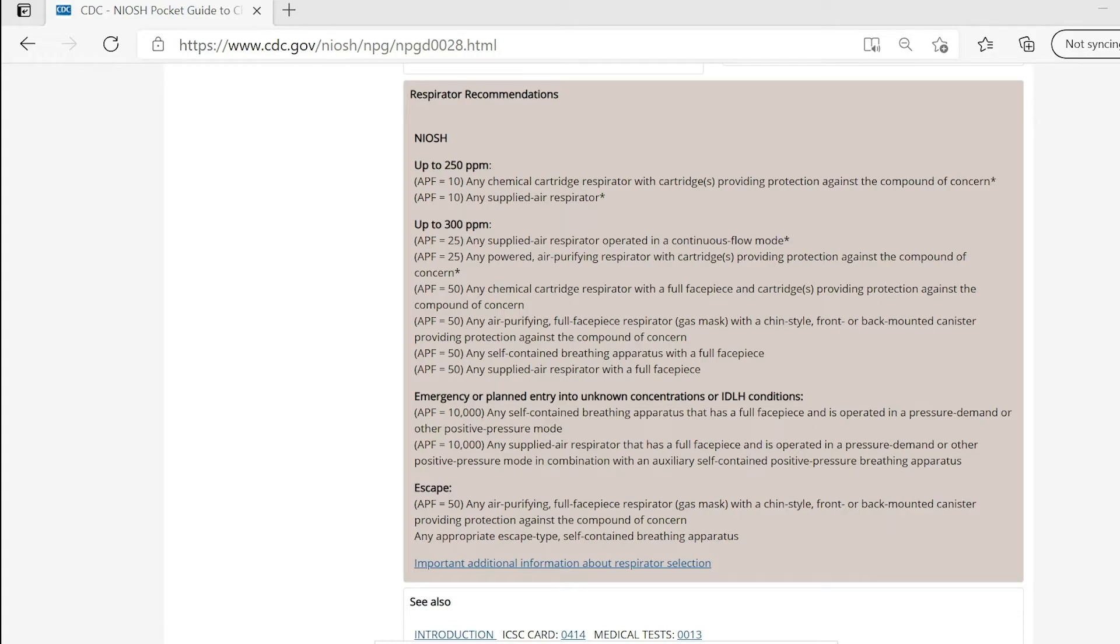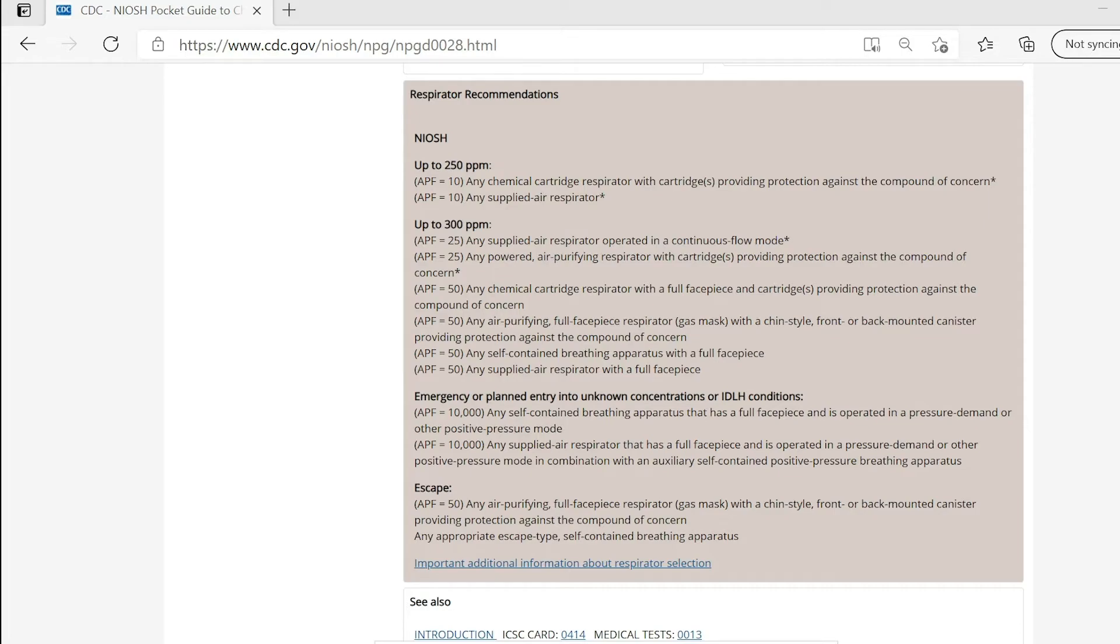Ammonia has four sections of respiratory protection: up to 250 ppm, up to 300 ppm, emergency or planned entry into unknown concentrations or IDLH conditions, and escape. Each respirator recommendation will have the assigned protection factor, or APF, followed by the recommendation. Based on the concentration you are exposed to, you need to select the appropriate respiratory protection. Please be aware that this information will vary from chemical to chemical.